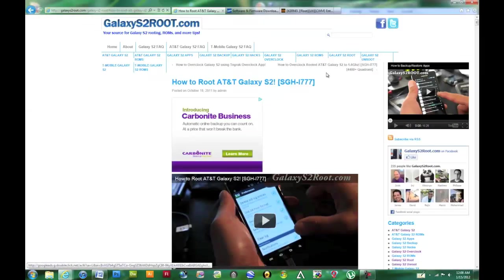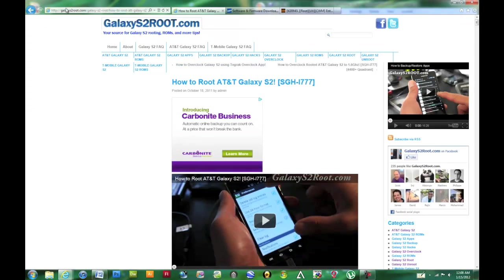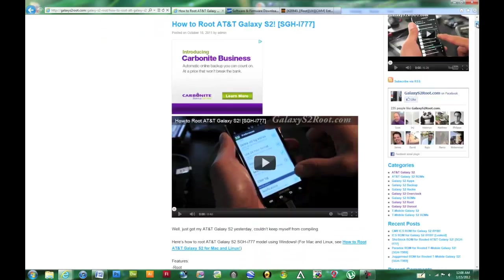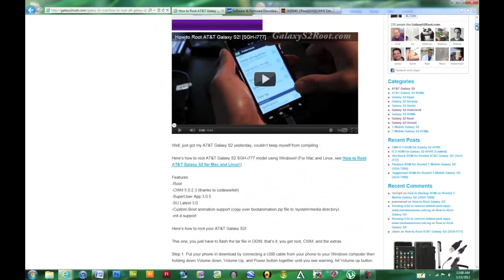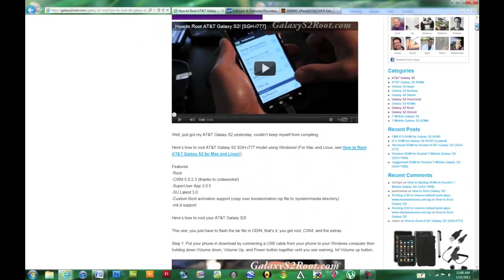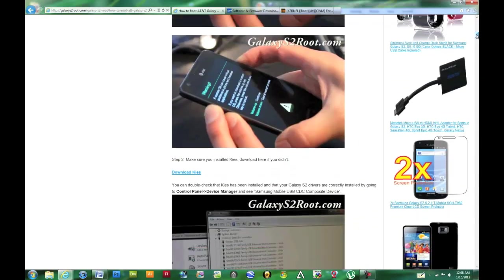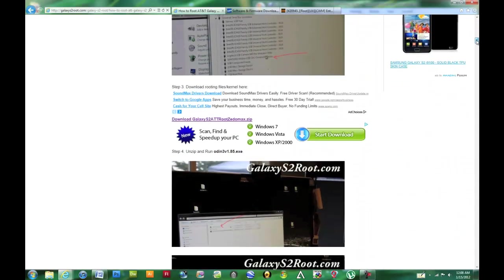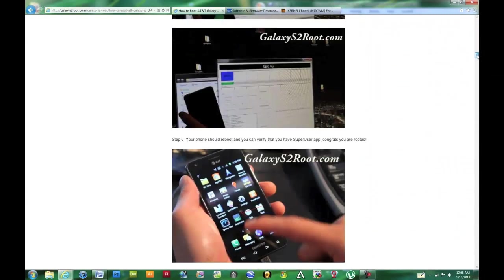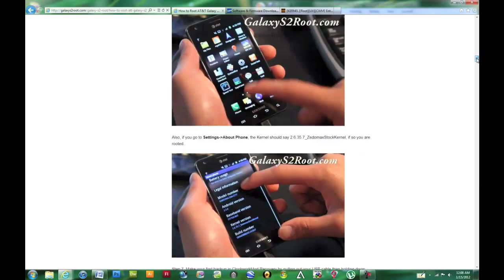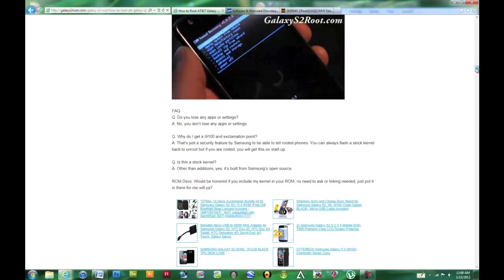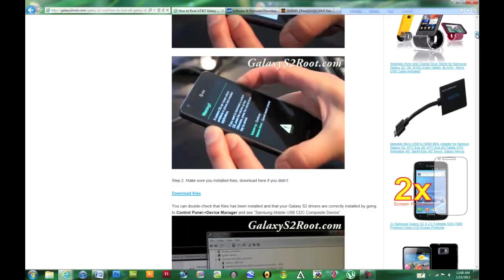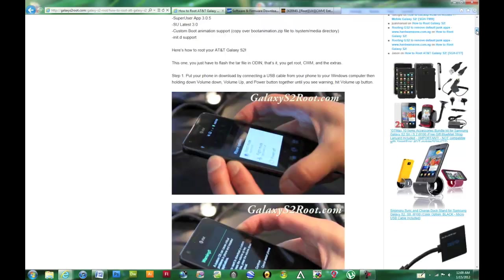You might want to read through how to root the Galaxy S2 at GalaxyS2Root.com. It's not the same tutorial because it's for 2.3.4, but a lot of the steps are quite similar. If you read through this and see their pictures, you might already have a better idea of what you're actually doing.